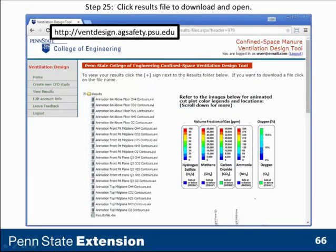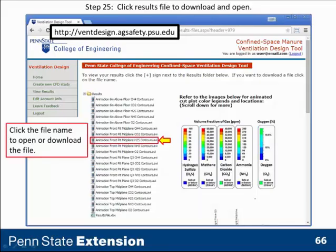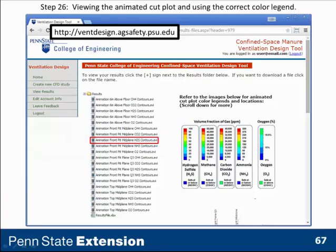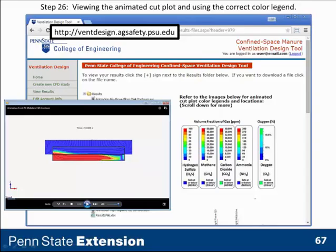Coming back to the results, we can look at a choice of animations: vertical cross-sections and horizontal cross-sections for each of the gases, noxious gases, and oxygen. Click the one you're interested in, download it, and study it. This is a vertical cut plot for hydrogen sulfide.